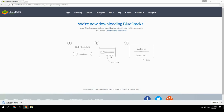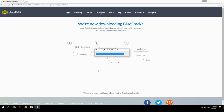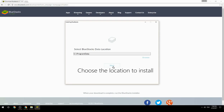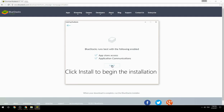Run the downloaded file. Choose the location to install, then click Install to begin the installation.